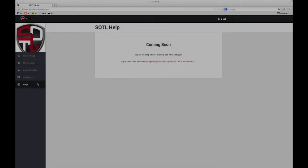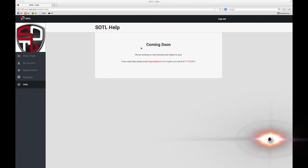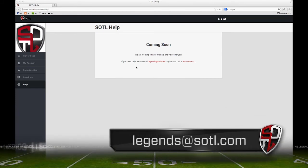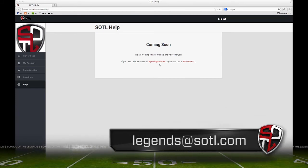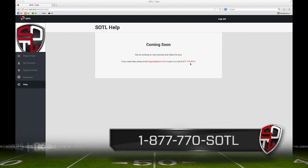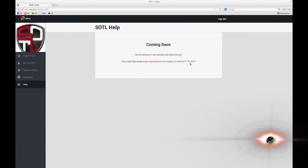And finally, this is the help page. In the near future, you will be able to find tutorial videos much like this one here. For the time being, if you have any questions, please email us at legends at SOTL.com or give us a call at 877-770-SOTL.